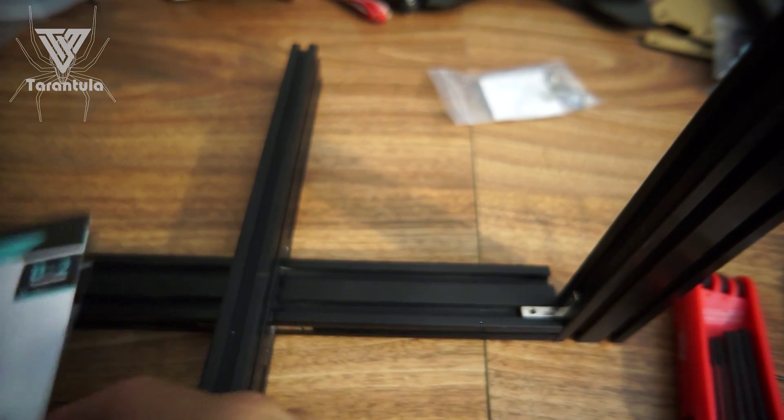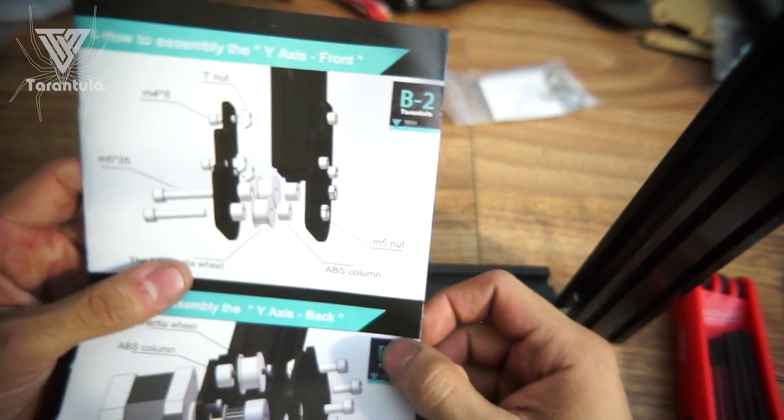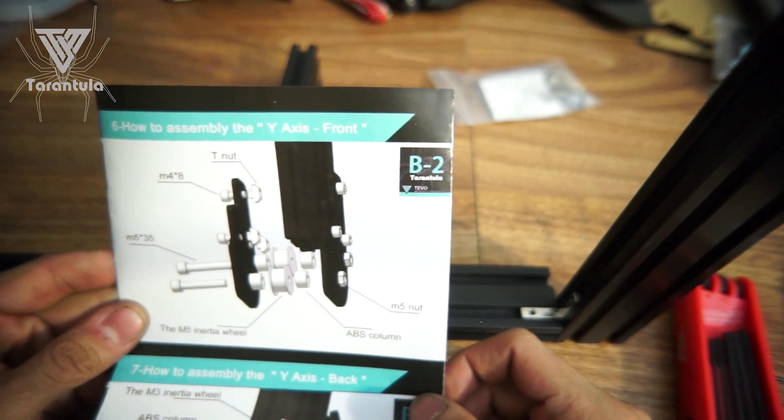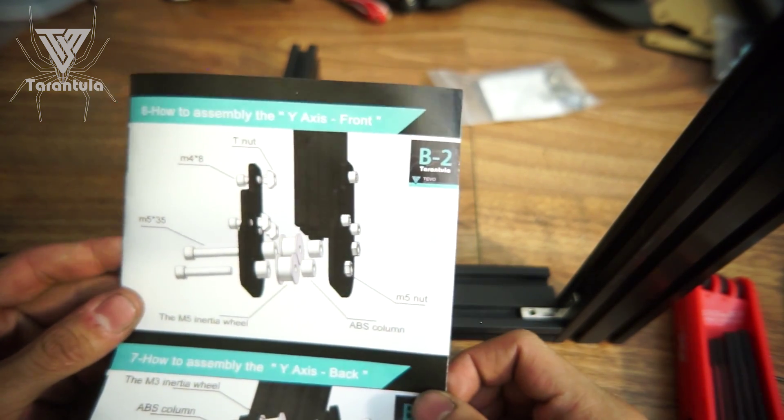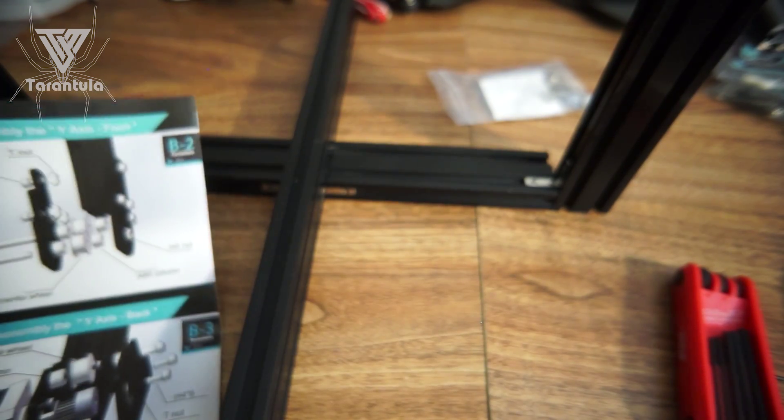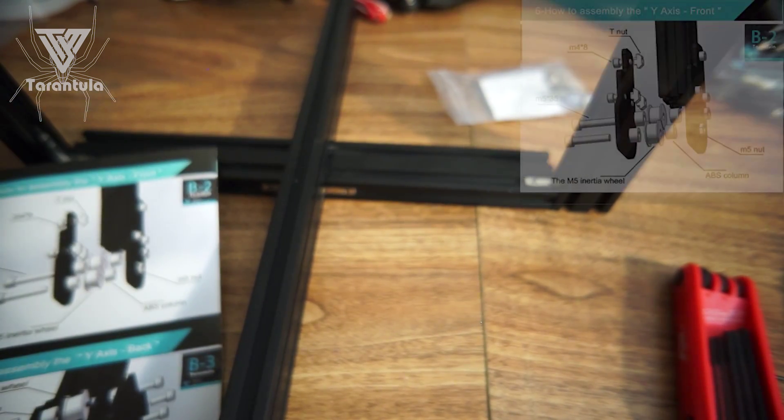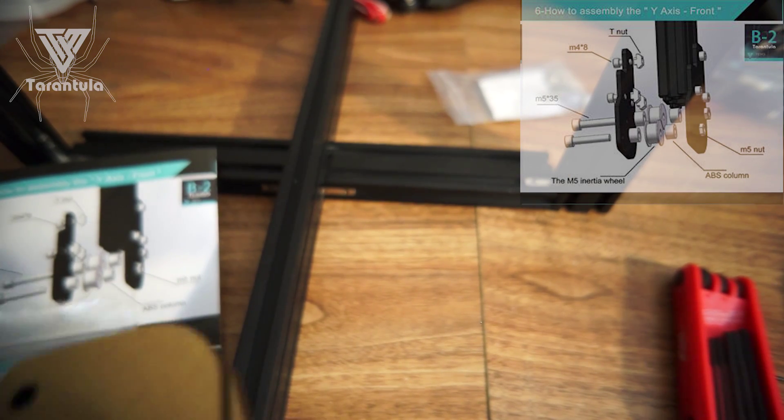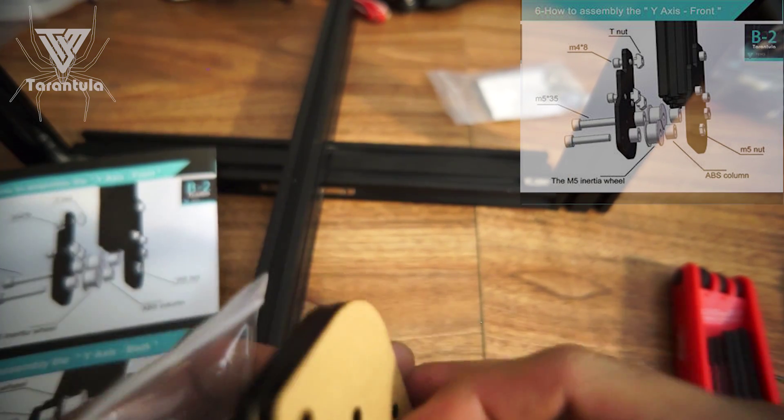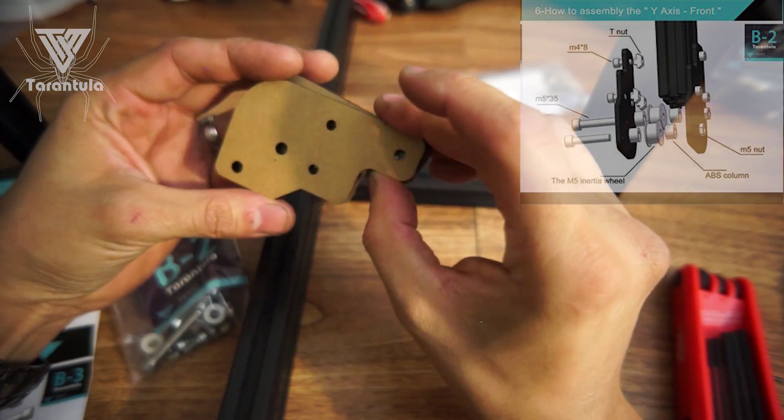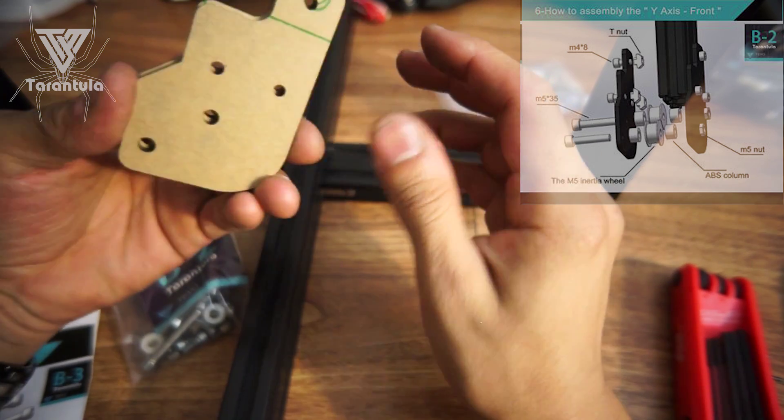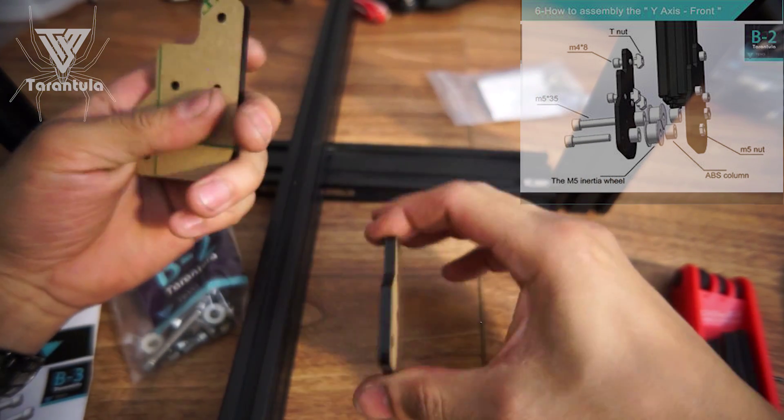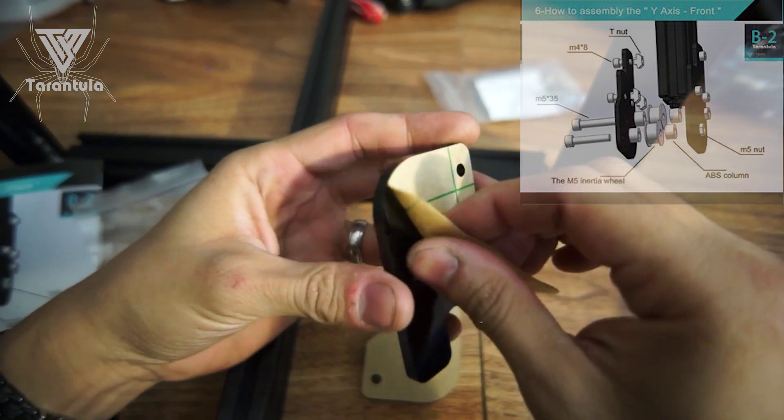Alright, we're on to the next step, which is step six: how to assemble the Y-axis front. So we're going to need B2 and these two pieces here. We have two of these pieces here. I think they're pretty identical, so I'm just going to go ahead and peel them.